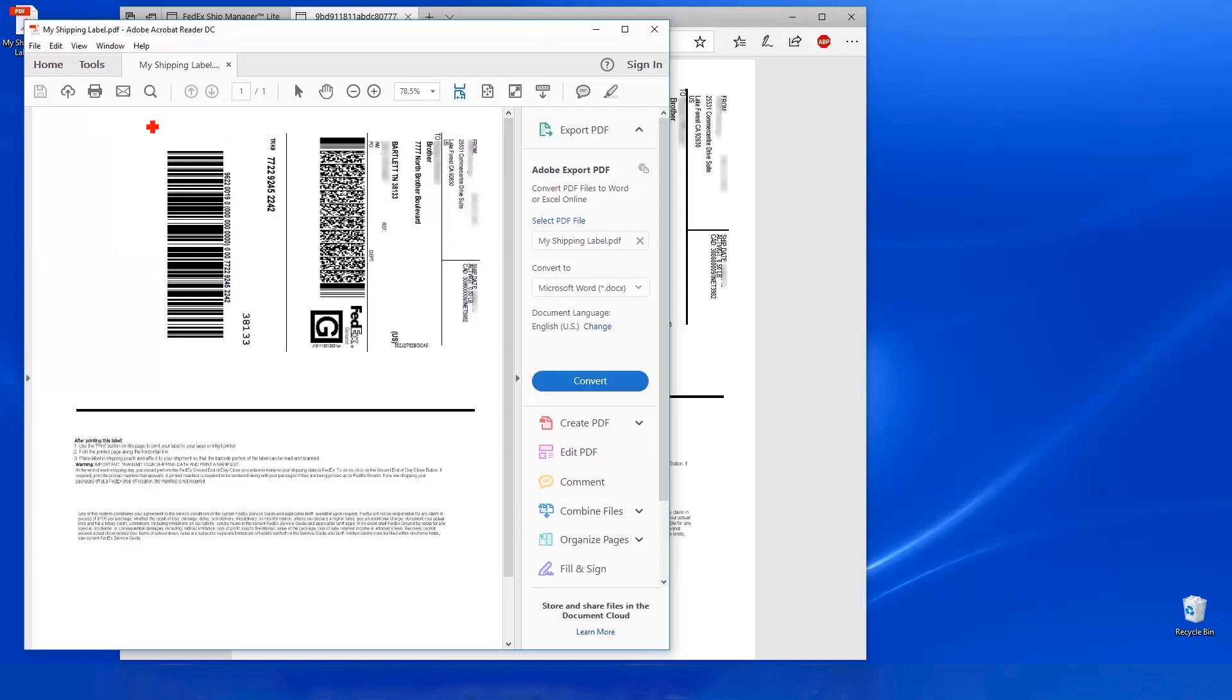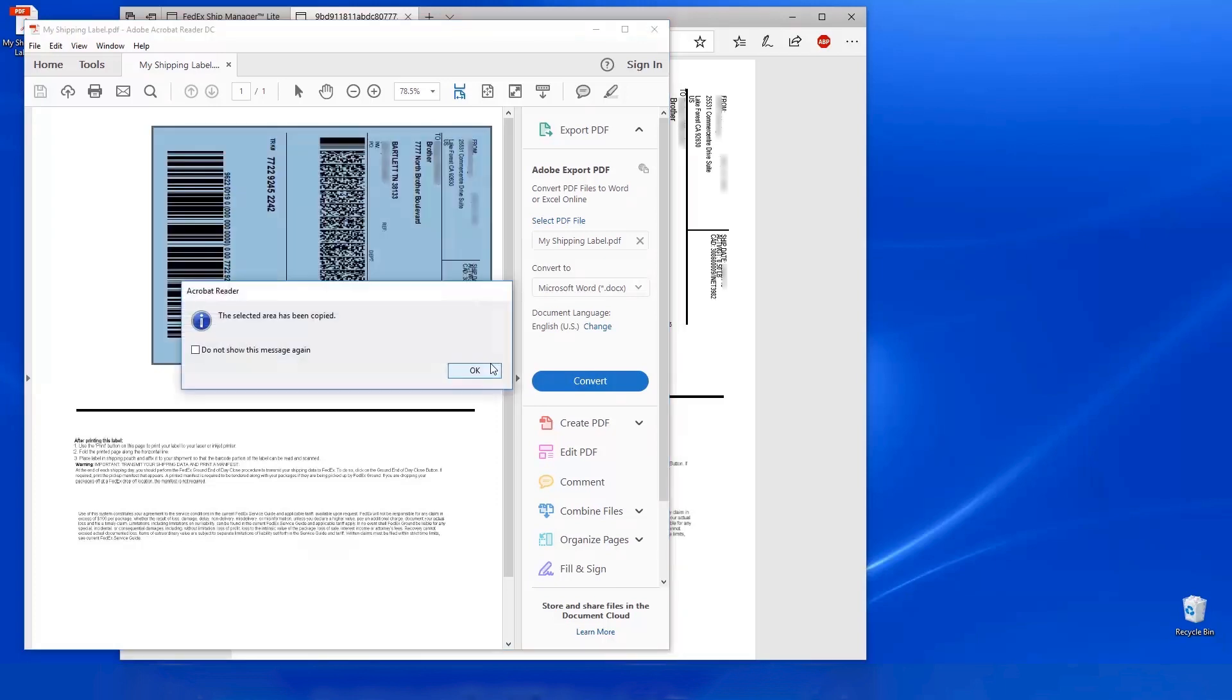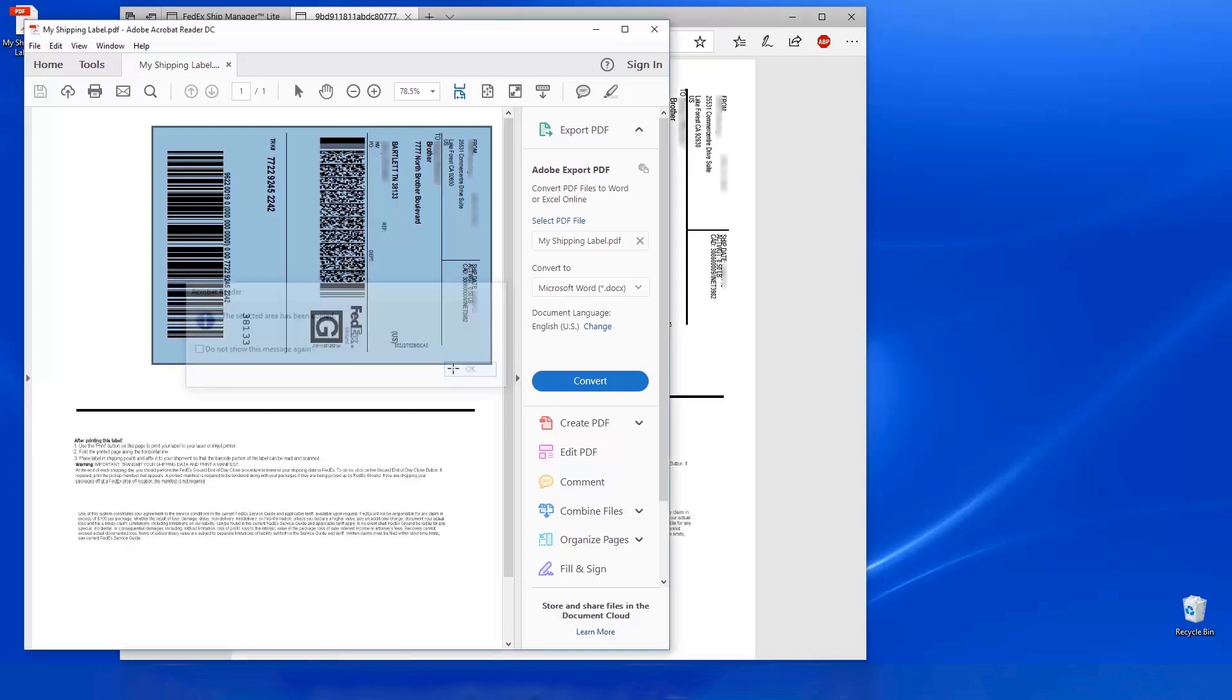When the crosshair pointer appears, place it at the upper left corner of the shipping label. Click and hold the left mouse button as you drag it across to the opposite corner. Then release the button. Ensure that your selection includes all the label data with none of the lettering or barcodes cut off. On the Selected Area Has Been Copied window, click OK.